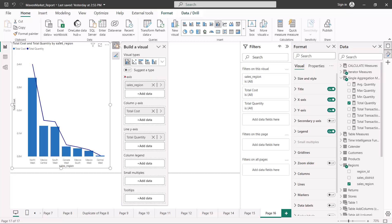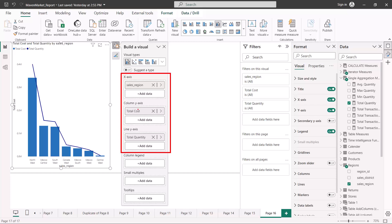Here I have populated this area with the same measures and categorical columns we have been using in the previous video. I have the sales region in the x-axis, then on the column y-axis I have my total cost — this total cost is shown as a bar chart and is also shown in the legend. The line portion of the chart is showing the total quantity.